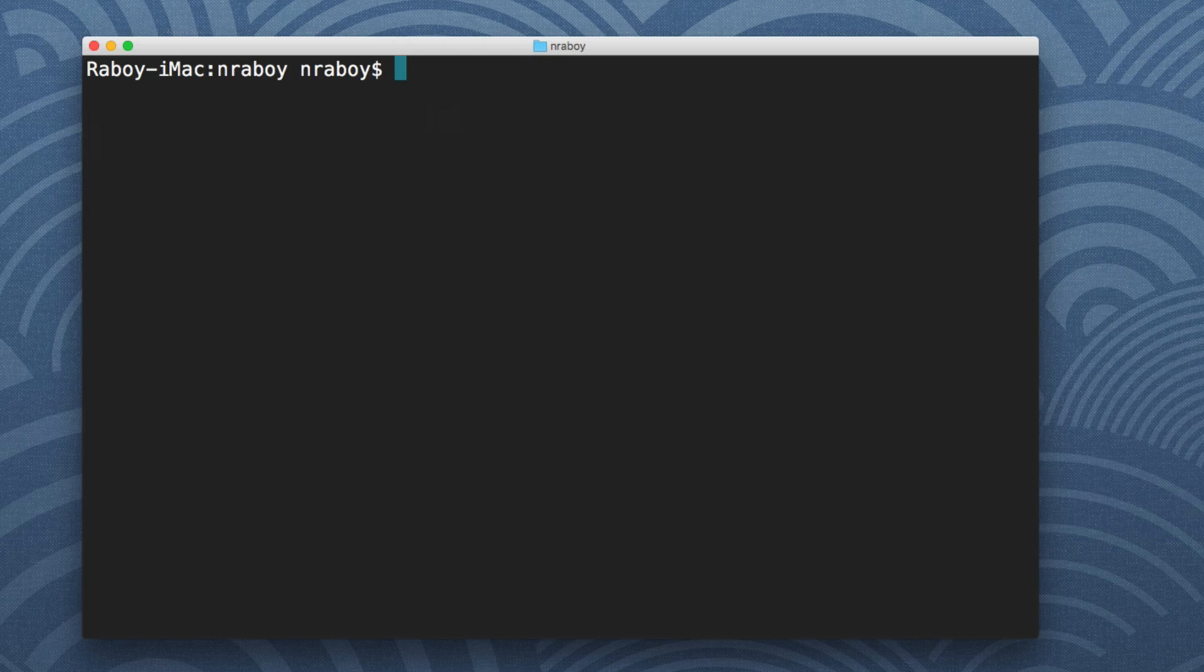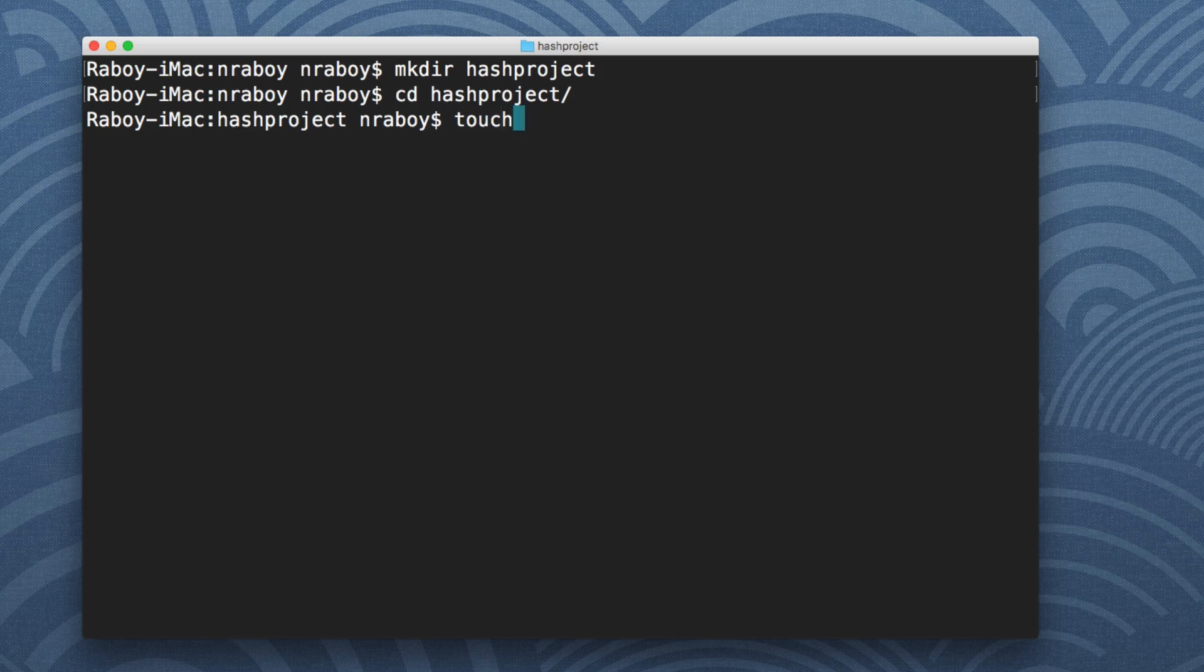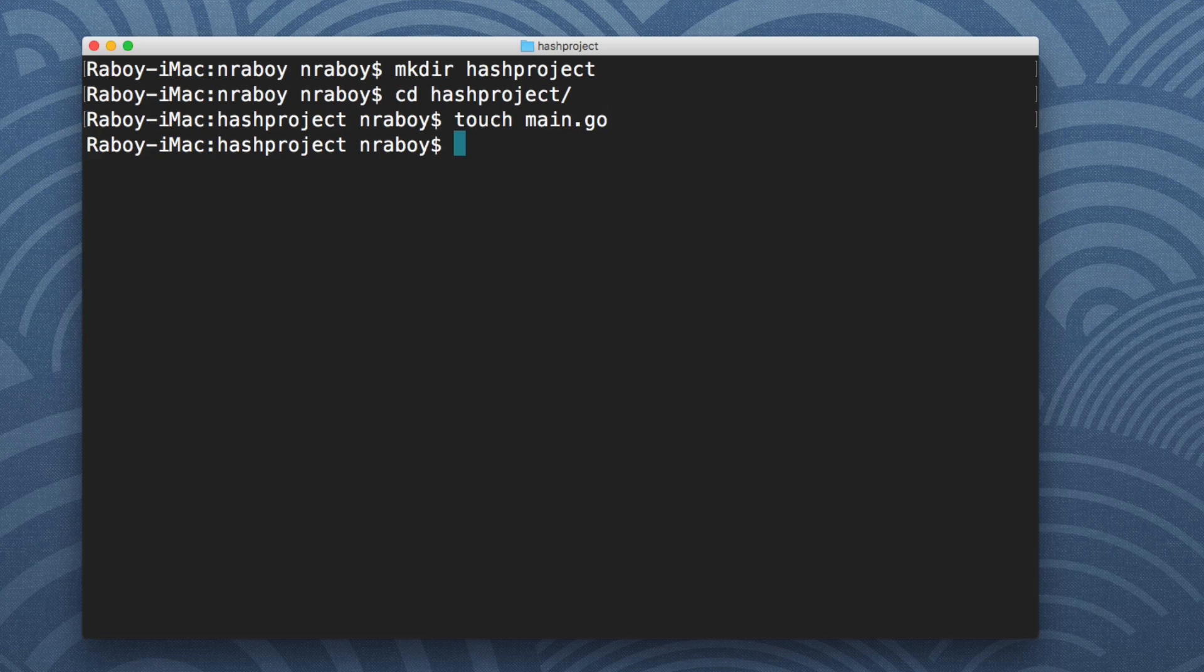We're going to create a new project. We're going to say make directory and I'm going to call it hash project and navigate into it and create a new file. I'm going to call this file main.go. This is going to be a very simple project. We're going to insert data with a bcrypted password and then read that data and compare against it to make sure that our plain text password that maybe a user has submitted through an HTTP request matches it. So it's good for validating user login.